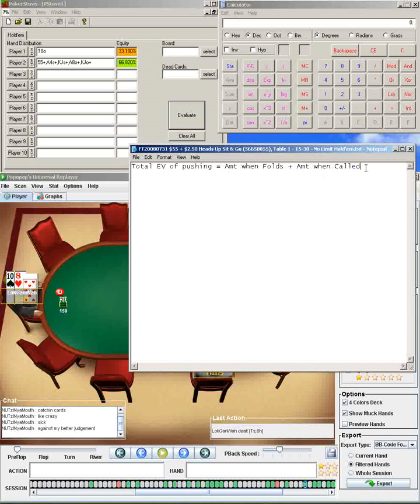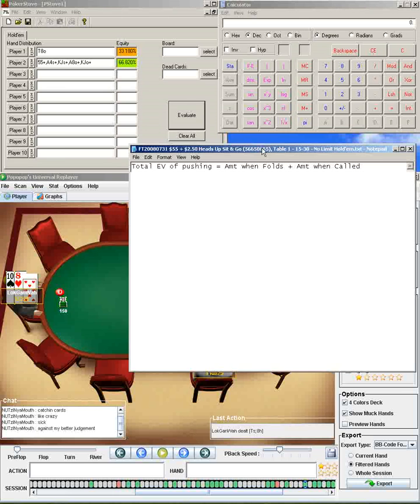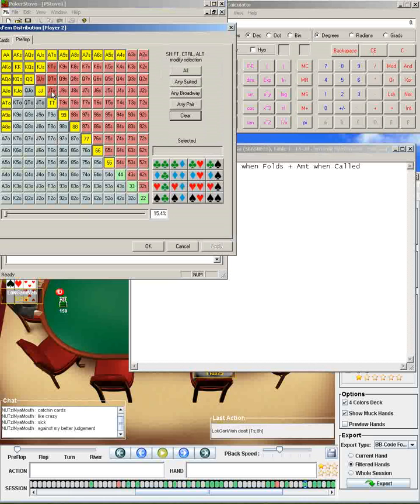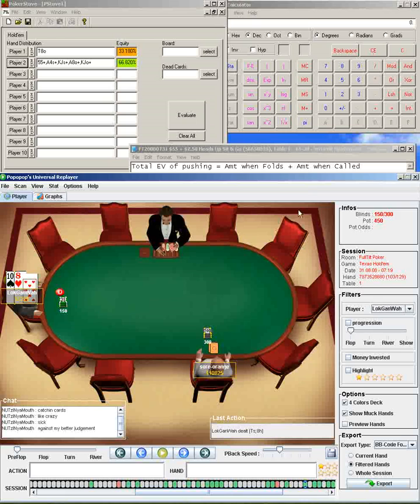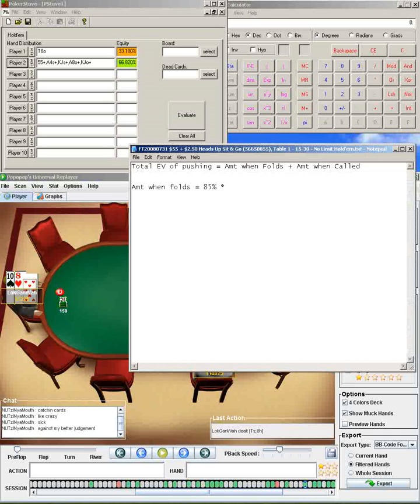So to figure out the amount you win whenever he folds, it's very easy. There's 450 in the blinds, 150 small and 300 big, and you know he's folding 85% of the time. If he's calling with top 15% of his range, he's folding the bottom 85%. So 85% of the time, he's folding, and you're going to win 450 in chips. So 85% of the time, the amount when folds will be 85% of the time, you'll win 450 in chips.